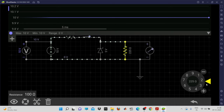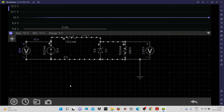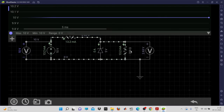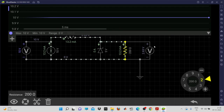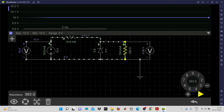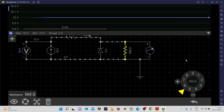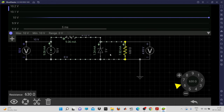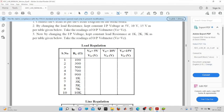Now increase the load resistance and observe what happens. At a higher value, the voltage is 2.63 volts. Continue increasing the load resistance to find at what minimum value the zener diode enters the breakdown region. At 383 ohms it has not entered breakdown. At 600 ohms it is still insufficient. At 630 ohms, the zener starts to operate in breakdown. This demonstrates load regulation — change the load resistance and record the corresponding output voltage.